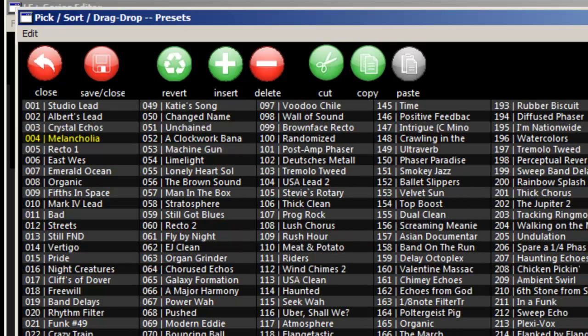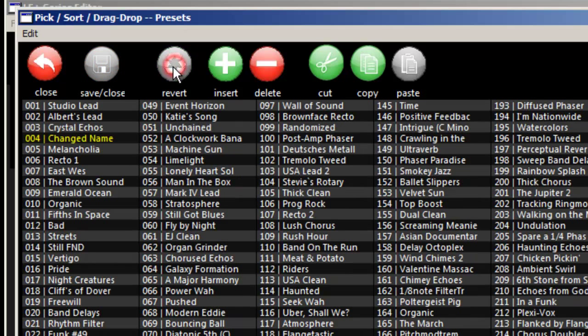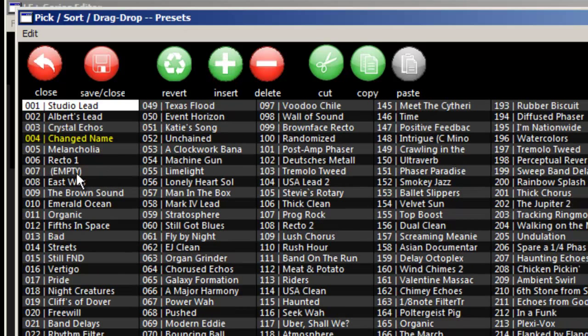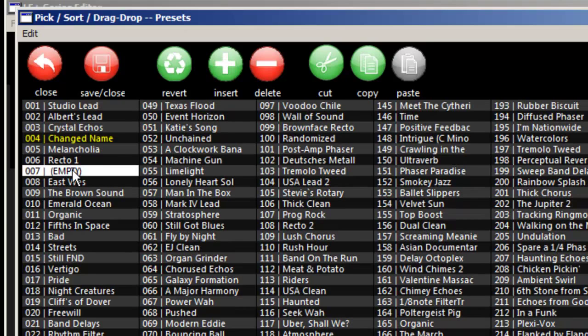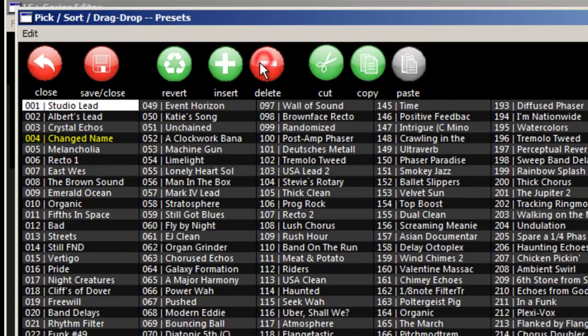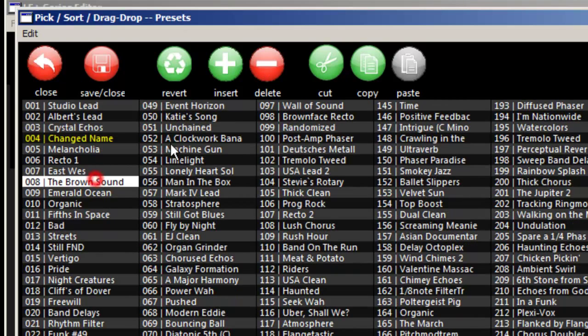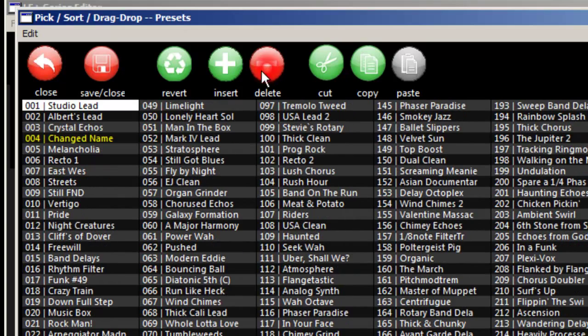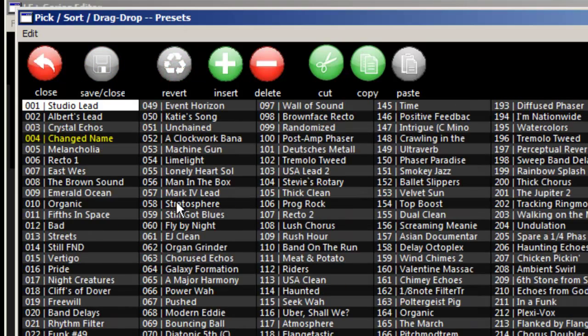Nothing is saved yet, so if you don't save and close, just hit revert and it'll bring everything back. If I need to add or insert a preset, hit insert and there's an empty. I can delete all sorts of items. Again, revert to go back to where I was.